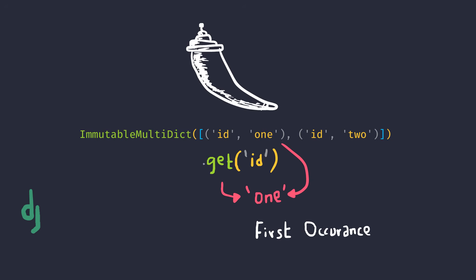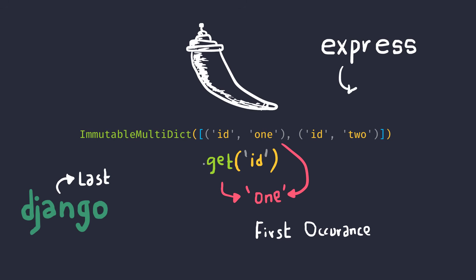And if it was Django, it's the other way around. It actually creates a query dictionary and uses the last occurrence. And if it was Express framework running on Node, it would be an array of all the values that you provide.